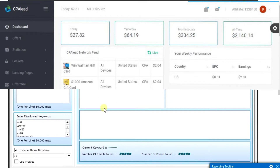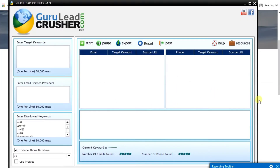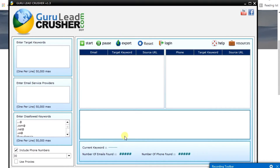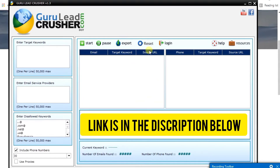This software helps you collect emails of any niche. If you're into affiliate marketing, CPA marketing, or have your own product to sell, you don't need to run paid adverts to get people's emails. With this software you can generate as many emails as possible, and you'll be getting it free of charge — but it's for a limited time.